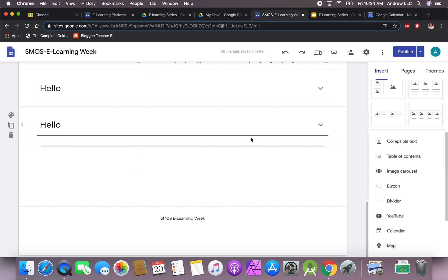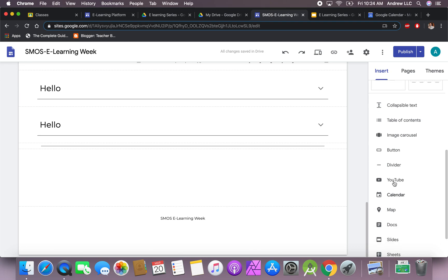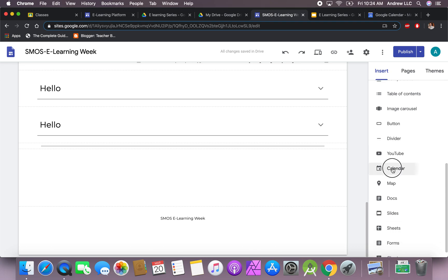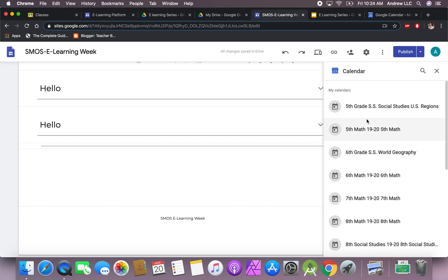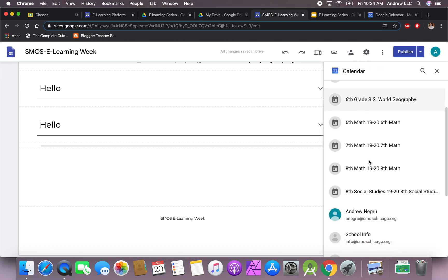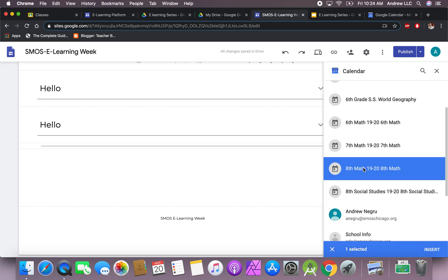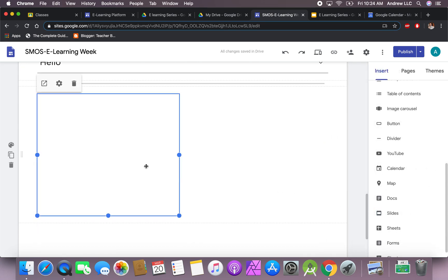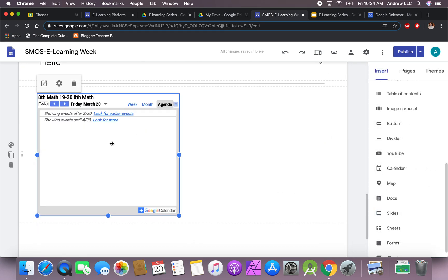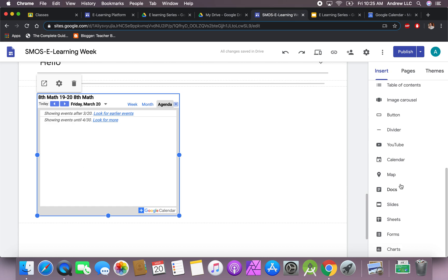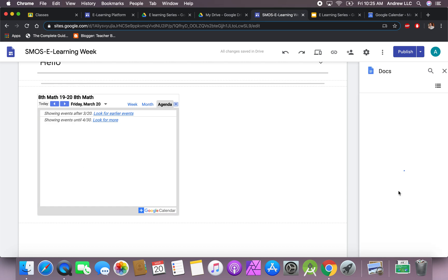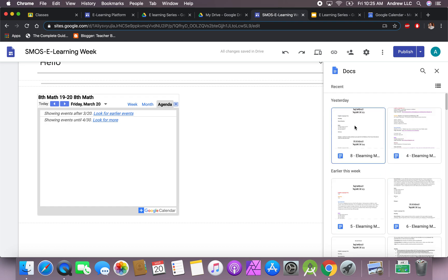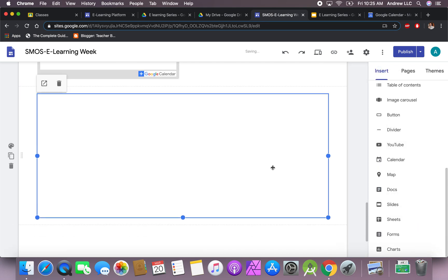Inserting a YouTube video, a calendar—you can add a calendar from your class. I'm going to add the calendar from my Google classroom and then students will be able to see this here and click on certain sections. Documents—so if you create a document for the student to see, I'll add in a document.